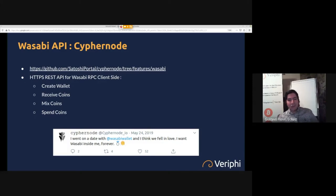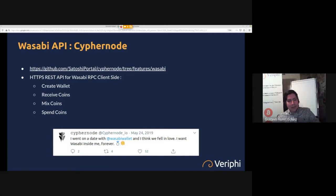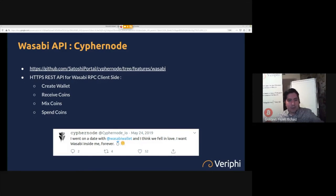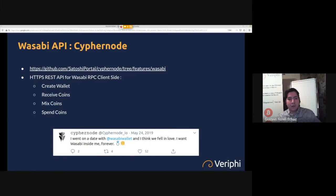You can create a wallet on Wasabi with the HTTPS REST API. You can then receive coins, mix coins, spend coins, and so basically you can do the whole Wasabi process programmatically.